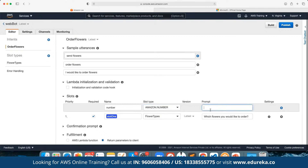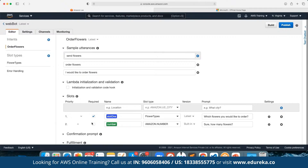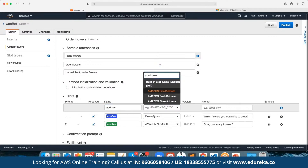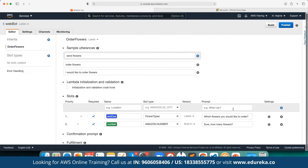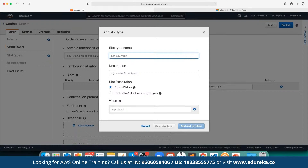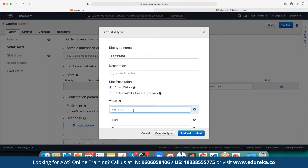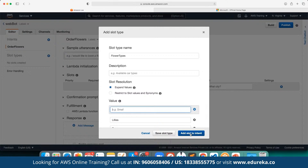We can set the number slot as required or keep on adding more. We can click on Add More and then define the address slot. Here we have a predefined slot type available for address — Postal Address. The prompt is 'What address would you like the flowers delivered to?' So when the user enters these values, we capture the flower type, quantity, and delivery address.